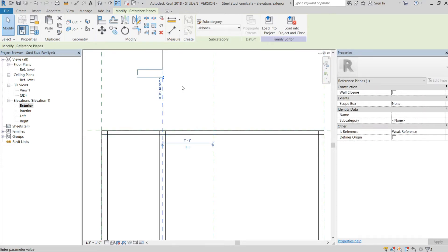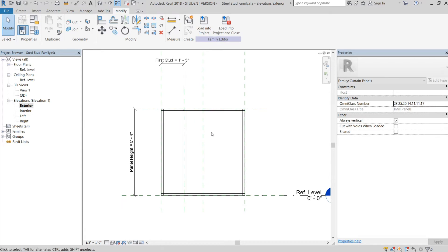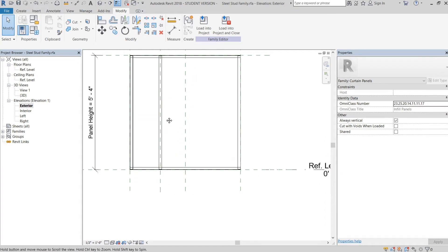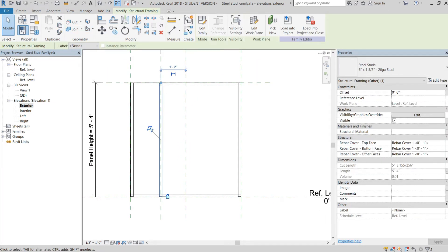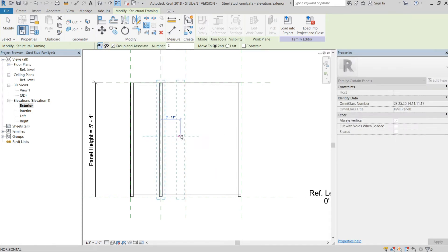As a good rule of thumb, it's always good to name reference planes because you never know when you might need them, so we'll name this one 'first stud.' That's step one. Now for step two — we're going to select this stud and go to the Array function under Structural Framing > Modify > Array. It's as simple as selecting in the middle, going over, and setting 16 inches.